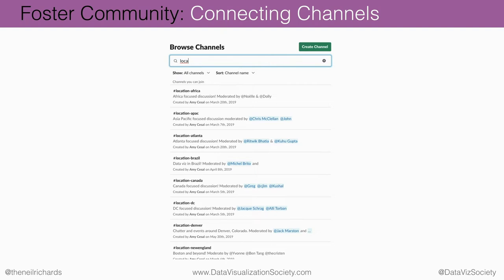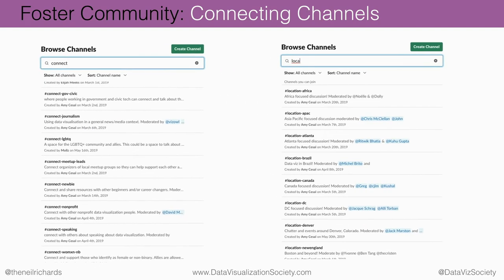There are all sorts of different ways to connect. These are all different geographical channels, so you can connect with people in your own city, region, or country. We also have channels for different demographics and different professions — a channel for journalists, a channel for LGBTQ, and all sorts of other ways you might want to connect with people similar to yourself.